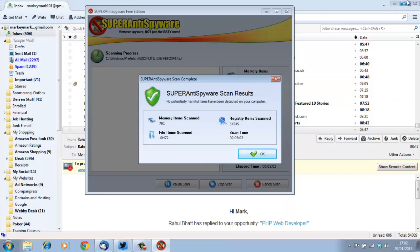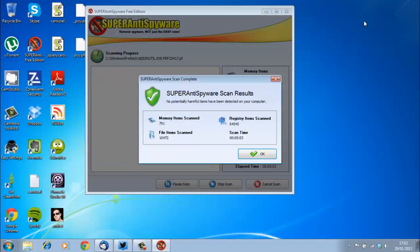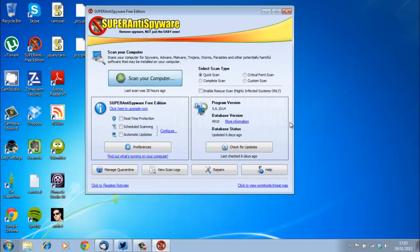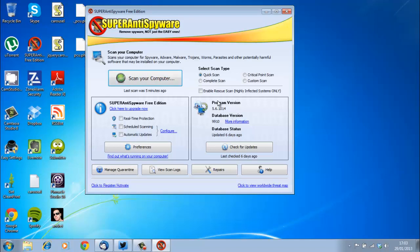As you can see on my computer there were no results, unfortunately, a bit of a problem here because I was hoping to show you some. But usually what will happen is then you'll be given the option to remove them all, and what this software will do is obviously quarantine them or remove them.